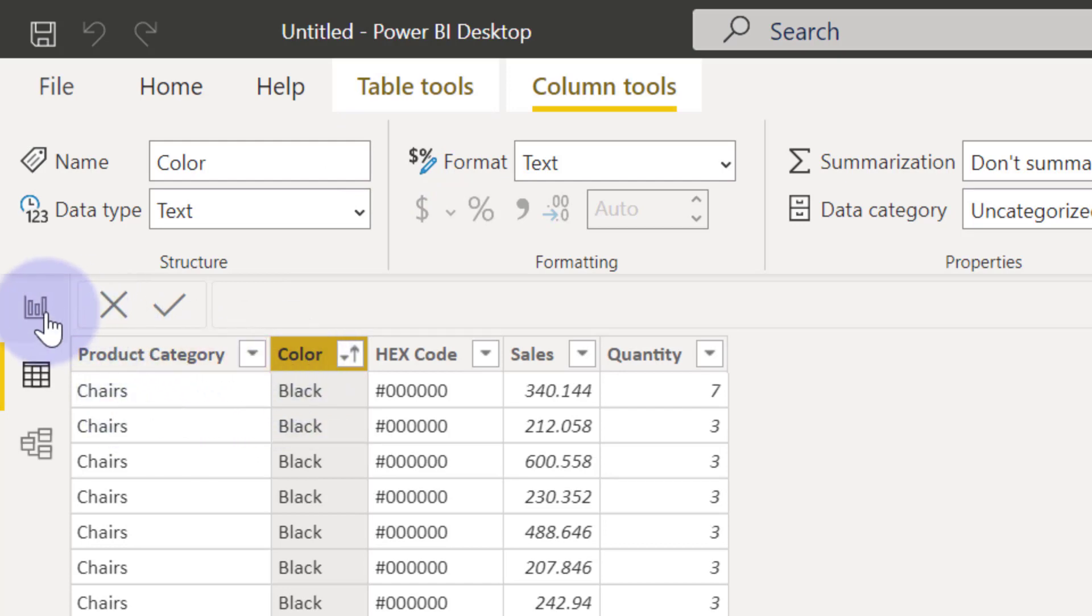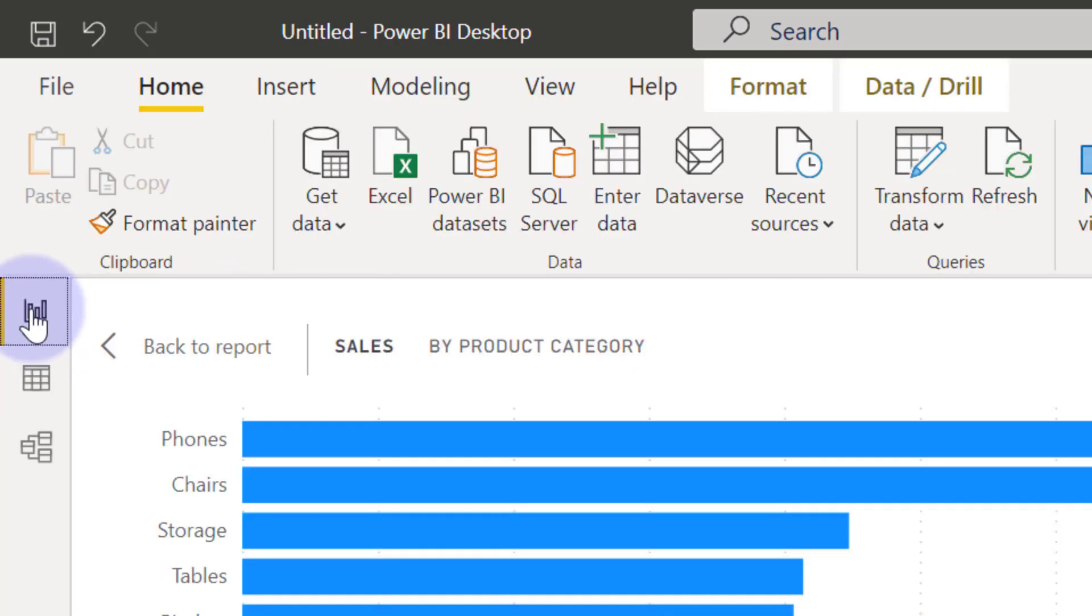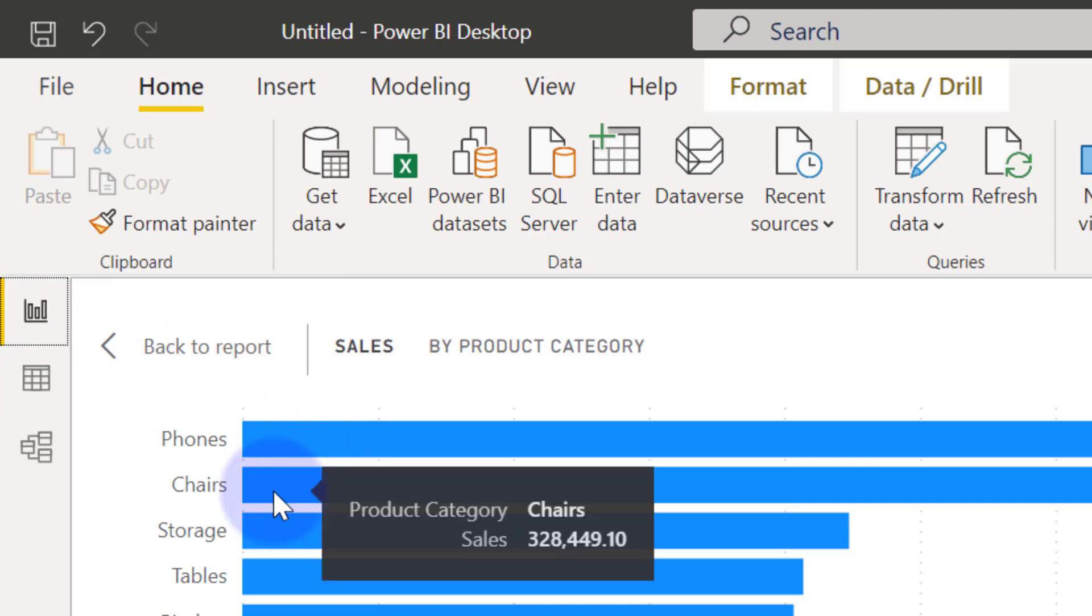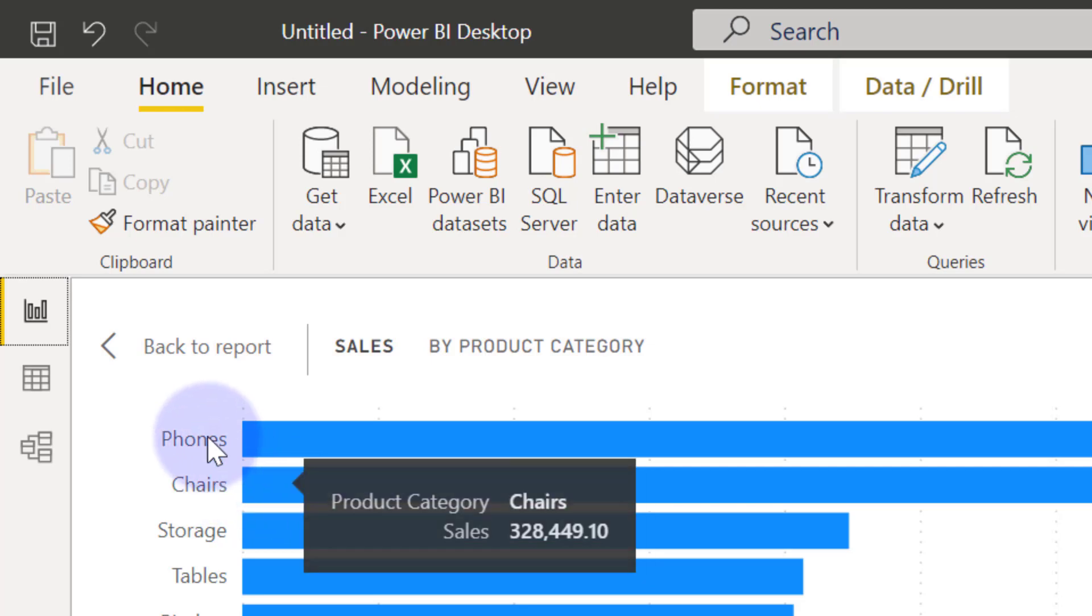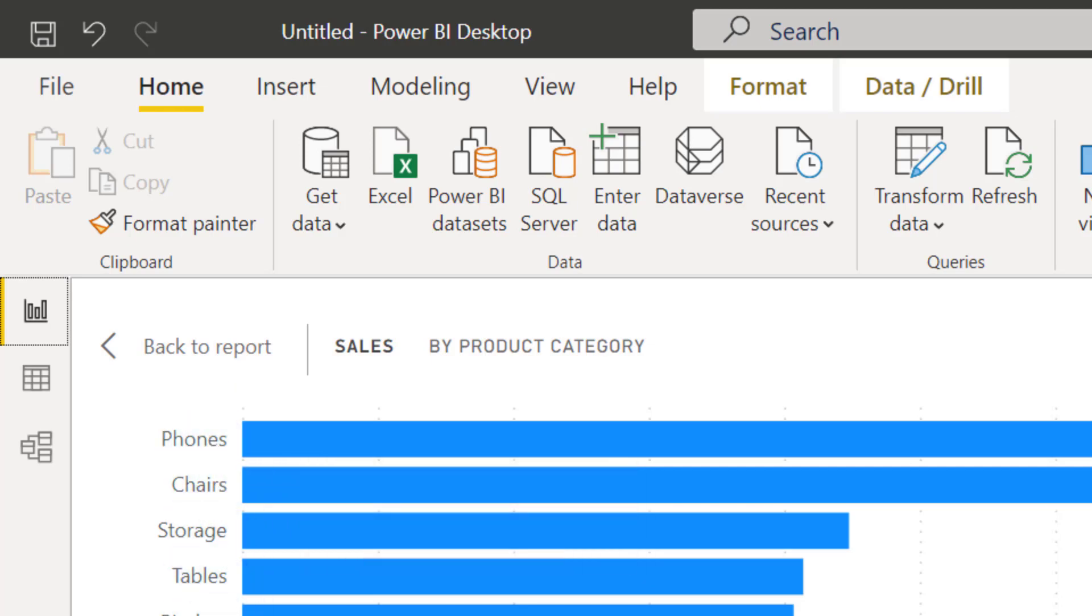So if I go back to the report view here, we are saying that chairs, these chairs here want it to be black. So now we have different colors like that that we want to pre-assign for each of these categories.